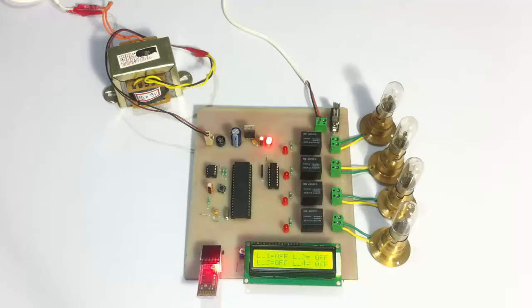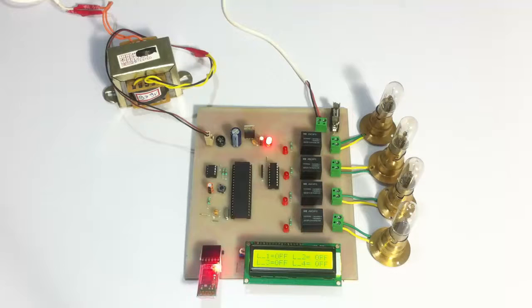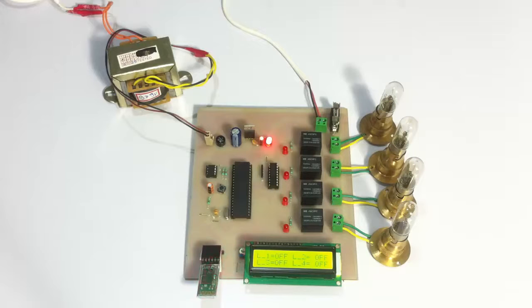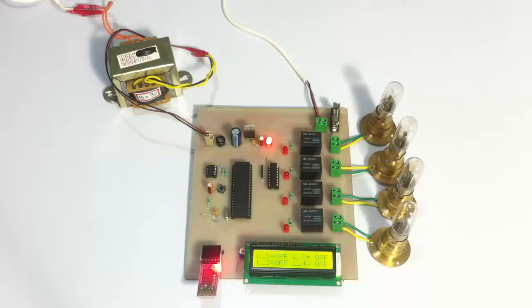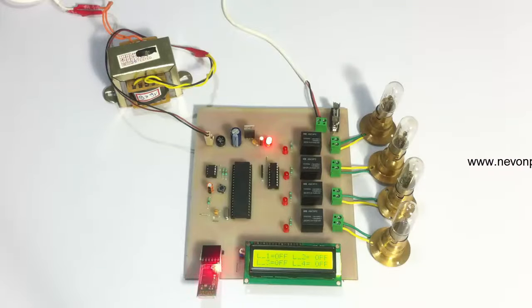These are also available on the LCD screen. Whenever a user wants to work on a particular line, he can use his Android device, enter the particular password, and then switch off that particular line.